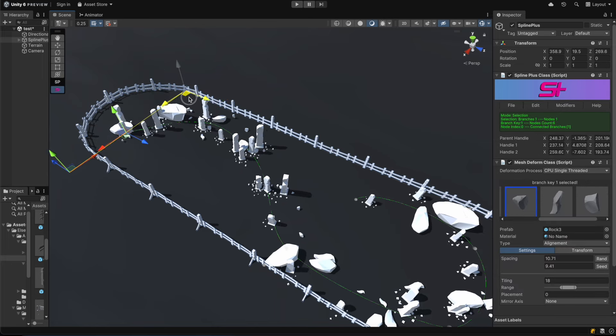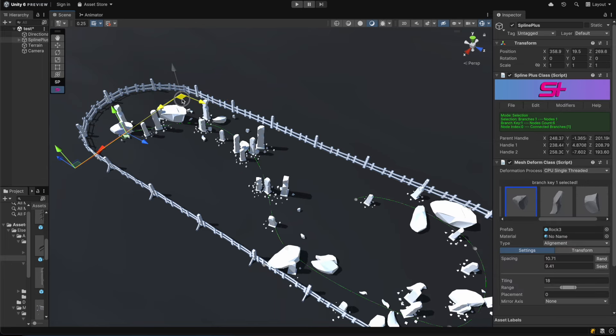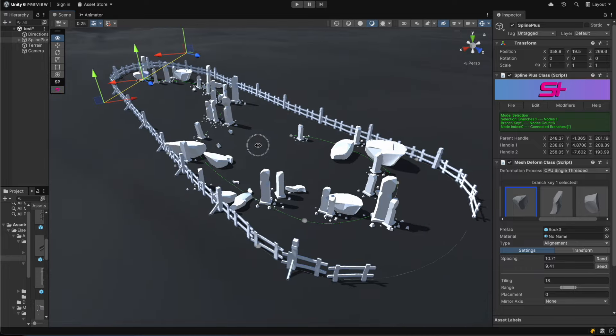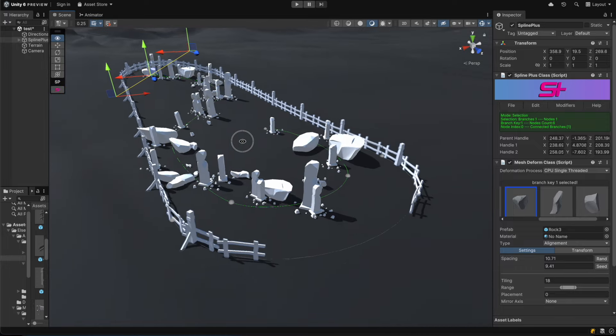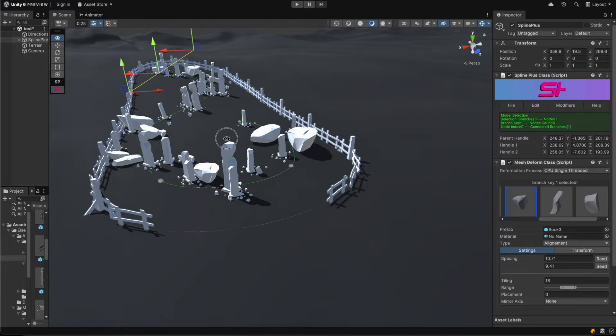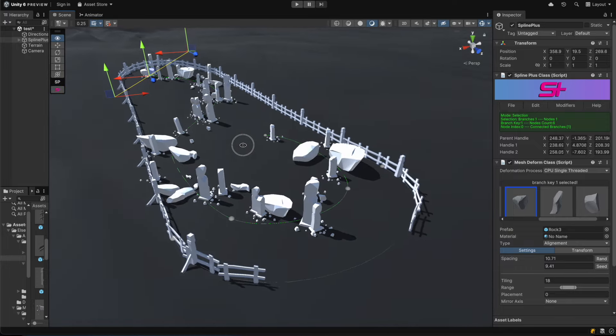Every time a spline update is triggered, the SplinePlus Mesh update is called as well, ensuring smooth and efficient performance.